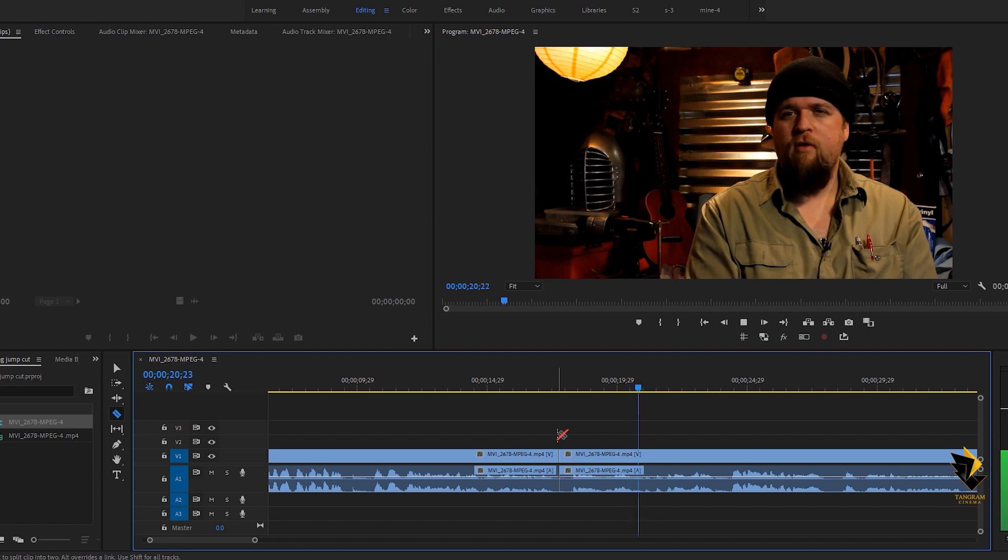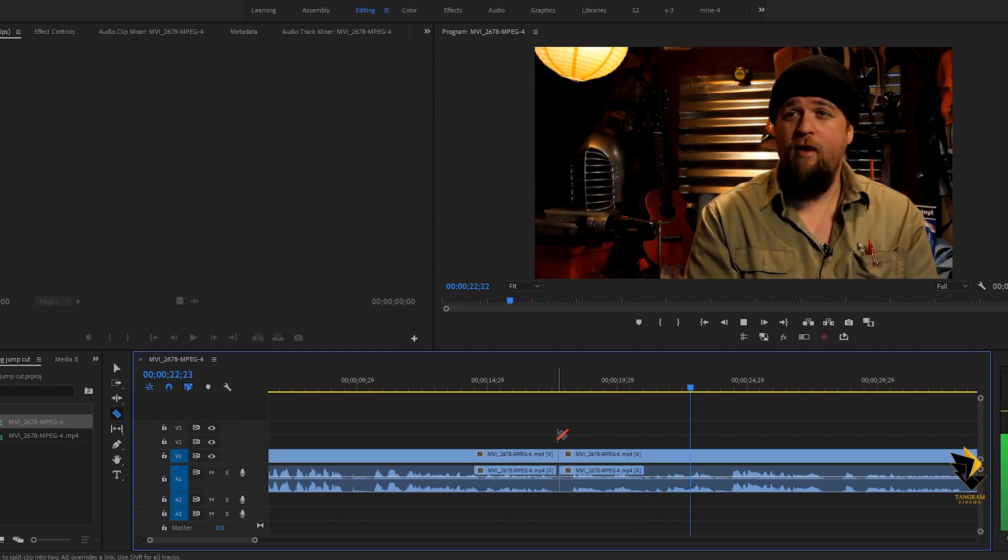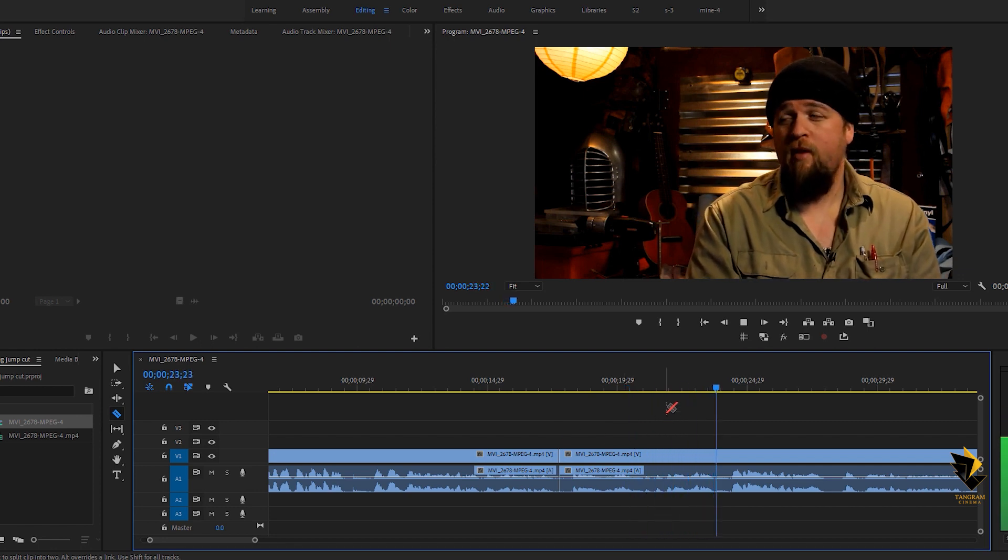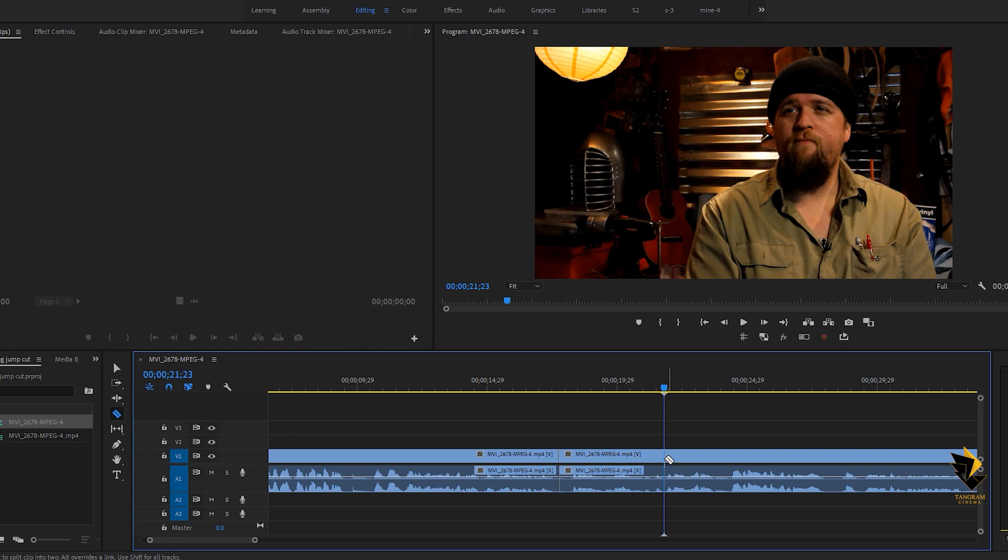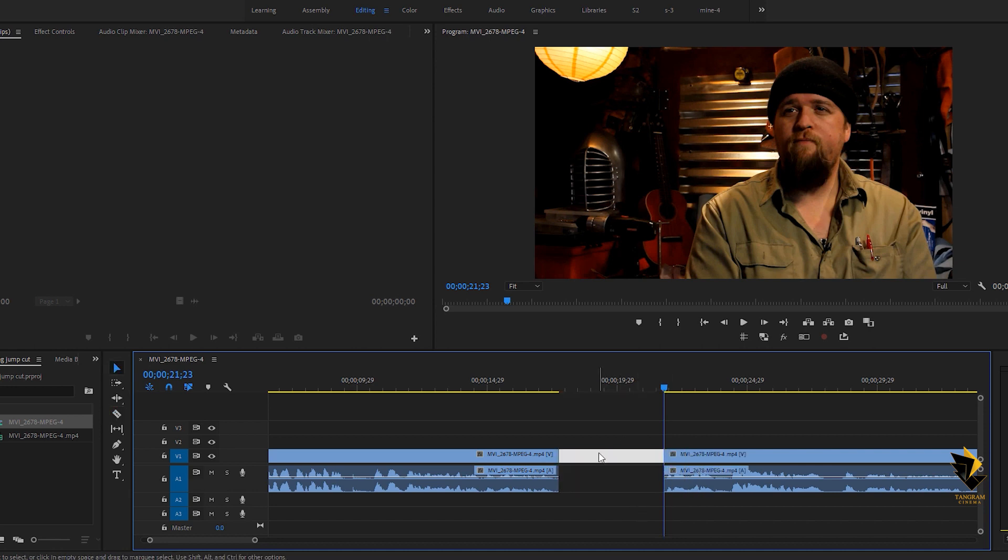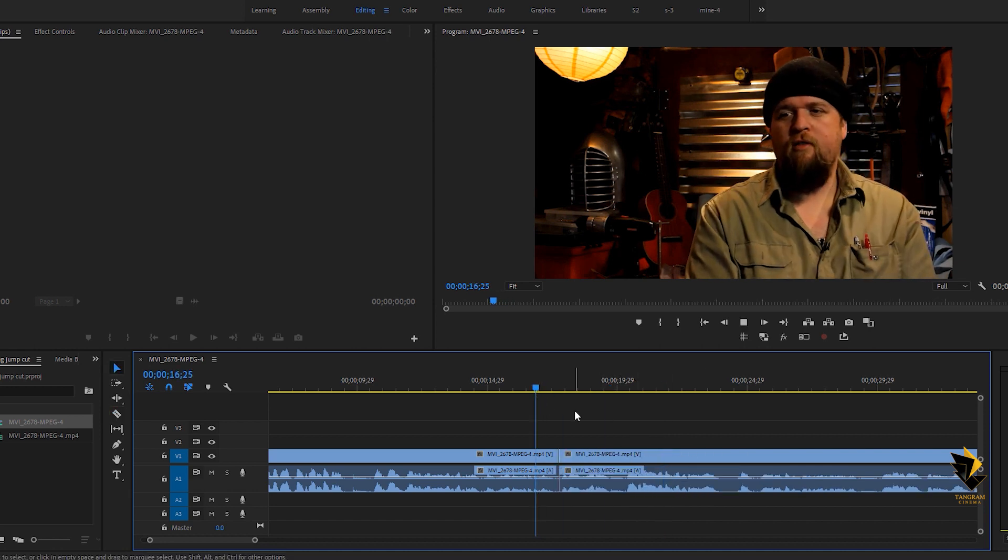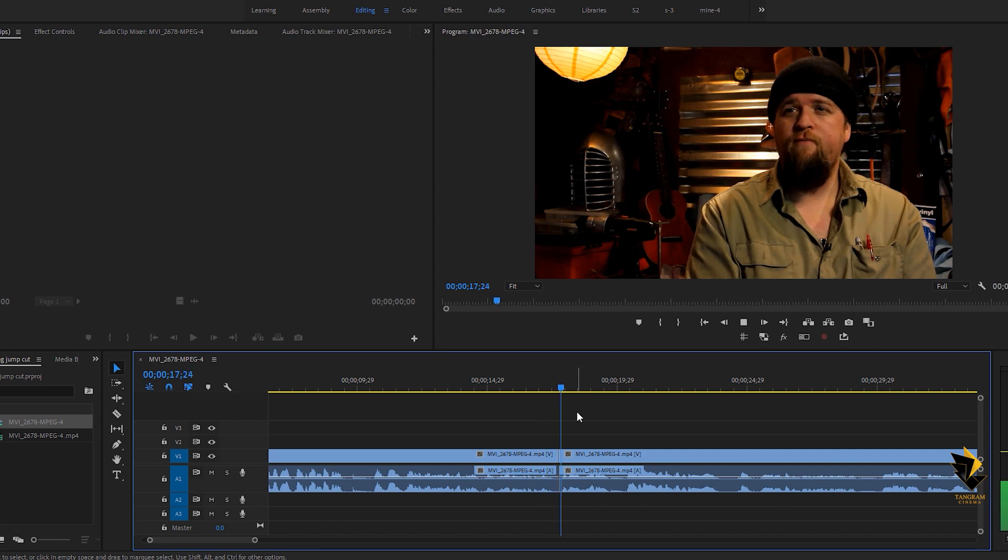This will cause the image jump from one to another. For example, here I am removing the silence part and the person's thinking time. When I joined them, you can see the jump here.